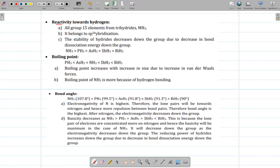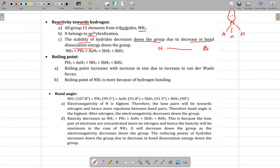Next is reactivity towards hydrogen. These group 15 elements form trihydrides with the formula MH3, where M is the element — nitrogen, phosphorus, arsenic, antimony. For example, ammonia NH3 is sp3 hybridized with one lone pair of electrons. The stability of hydrides decreases down the group due to decrease in bond dissociation energy. As we move from nitrogen to bismuth, size increases, bond length increases, so the dissociation energy required to break the bond decreases. As a result, bismuth hydride is the least thermally stable.